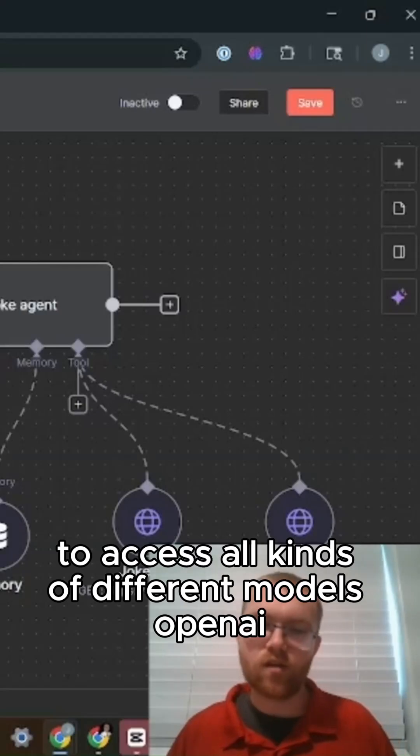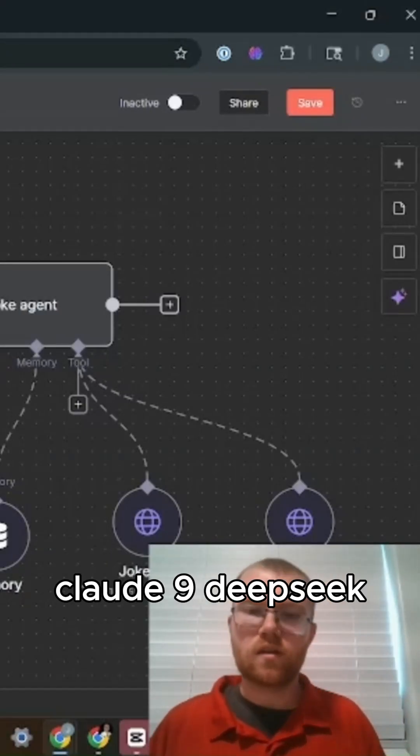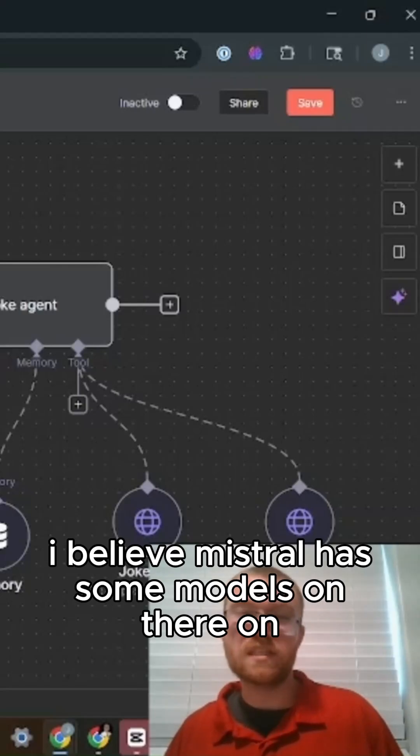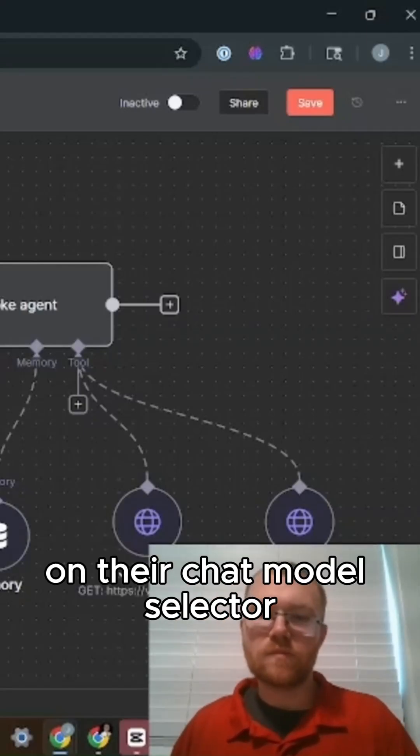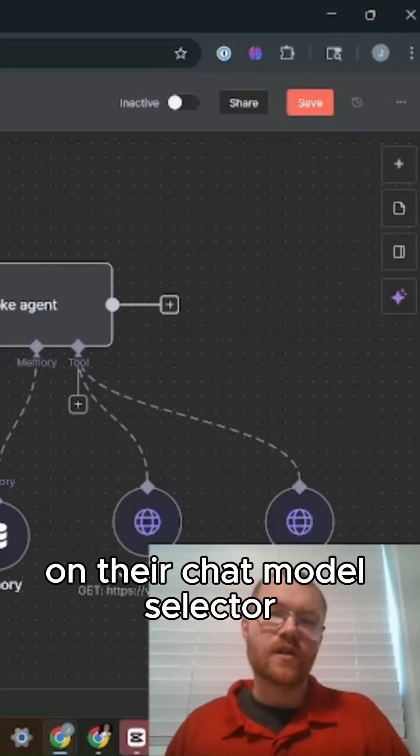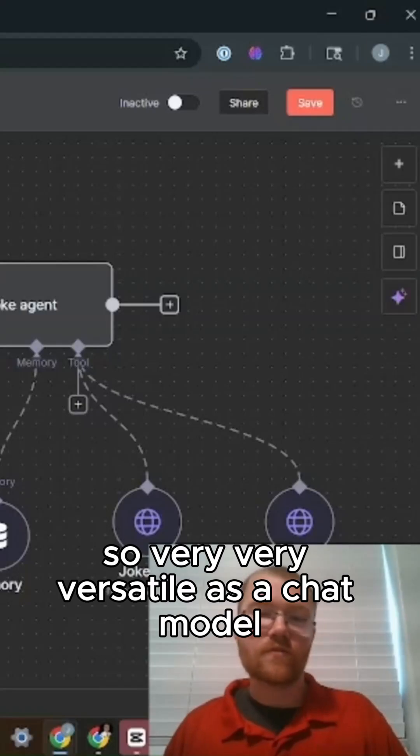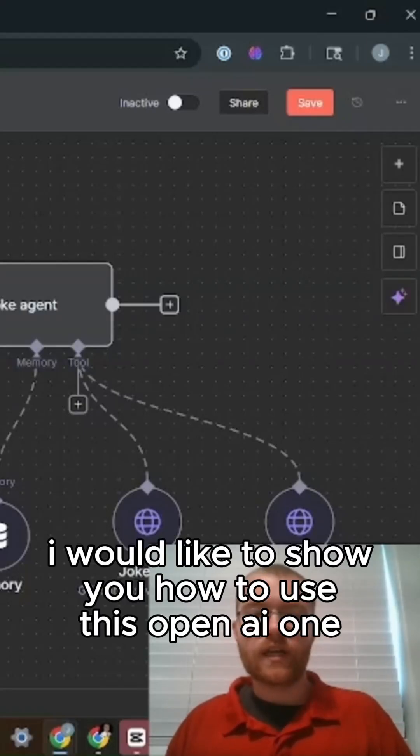OpenAI, Claude, NYI, Deep Seek - I believe Mistral has some models on their chat model selector too. So very, very versatile as a chat model, but I would like to show you how to use this OpenAI one.